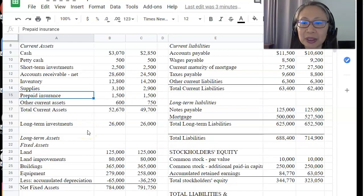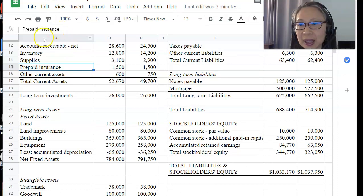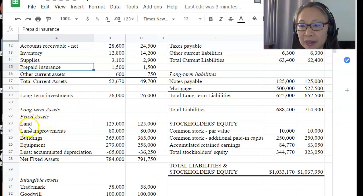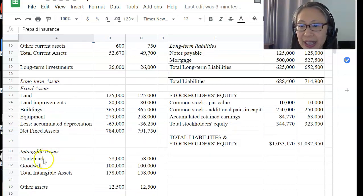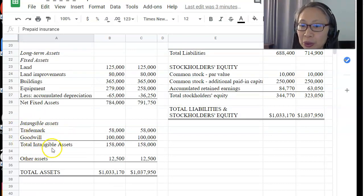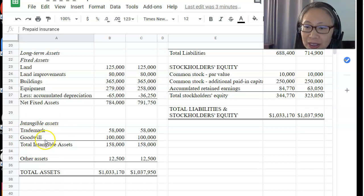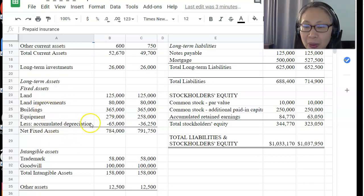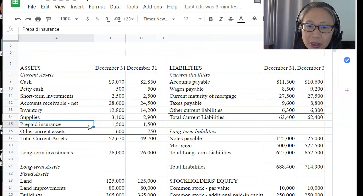As you scroll down, you see additional items. On the asset side, liquidity decreases further: long-term investments, then land, building, and equipment, which are harder to convert into cash. At the very bottom is goodwill or trademark — in a financial distress situation you cannot sell a trademark, and goodwill is impossible to convert into cash. This shows how the balance sheet is ordered in terms of liquidity.